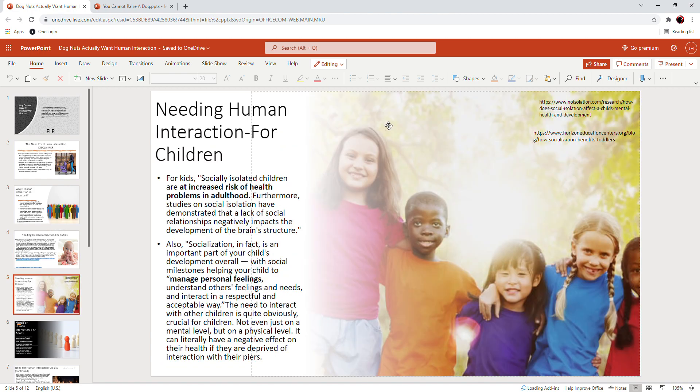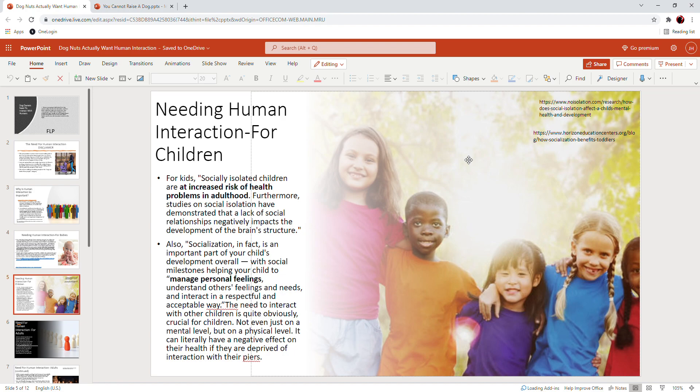Human interaction needed for children. So we're increasing in age a little bit here. For kids, socially isolated children are at increased risk of health problems in adulthood. Furthermore, studies on social isolation have demonstrated that a lack of social relationships negatively impacts the development of the brain's structure and behavior.